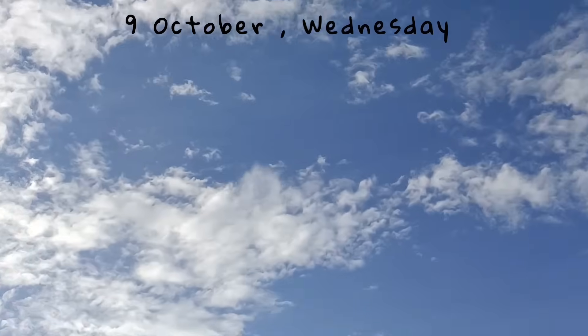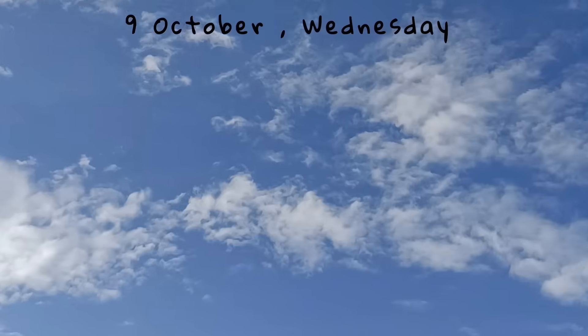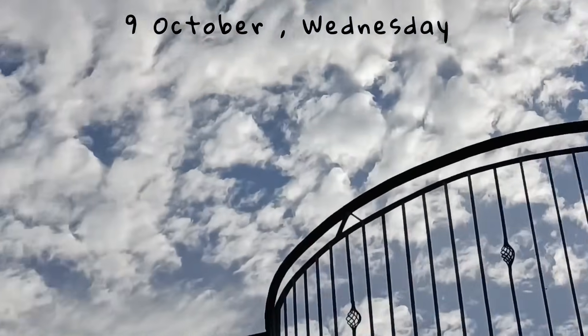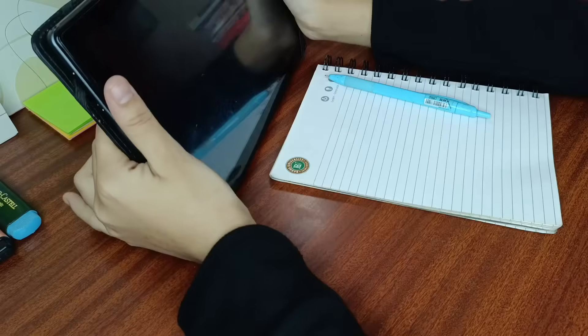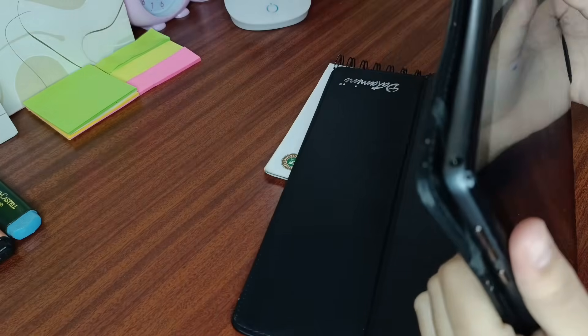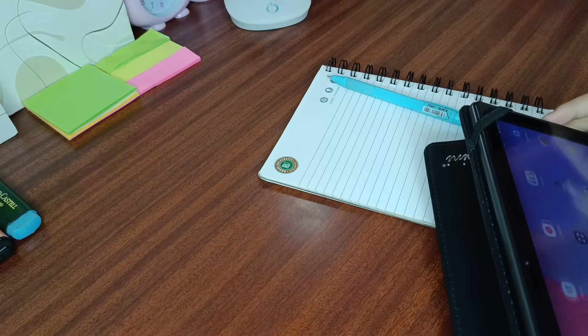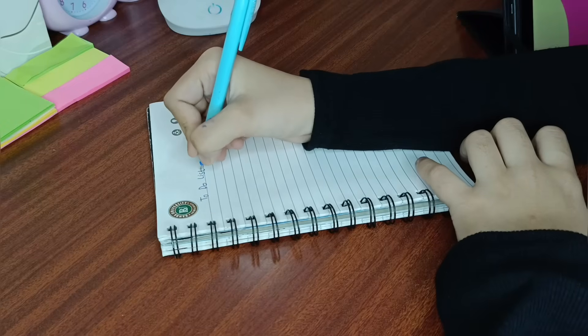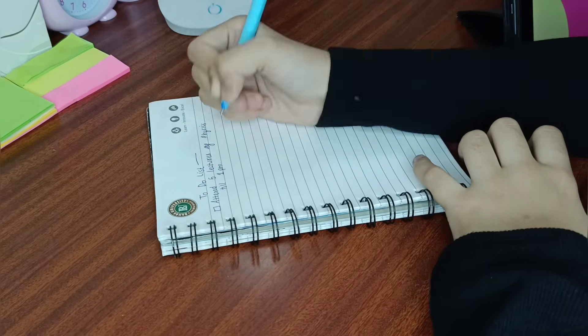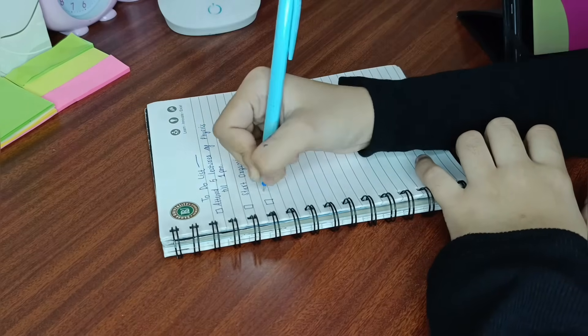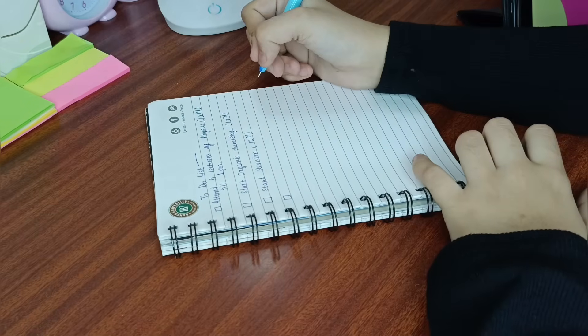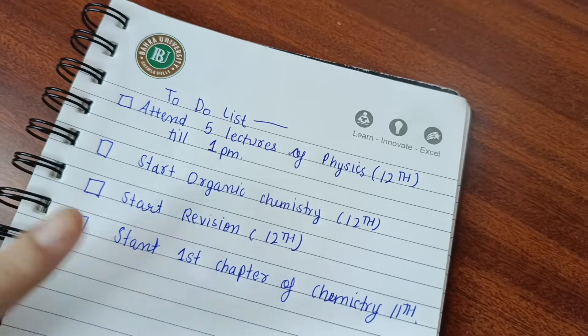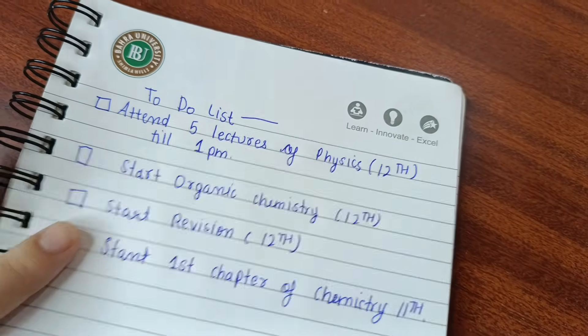Hello everyone, welcome back to my YouTube channel. This is me, Himani Sharma, and welcome to another study vlog. This vlog is on the 9th of October. I've started a new coaching, so in this vlog I have to complete the backlogs and attend the lectures. I have to start the lectures and cover the backlogs with it.